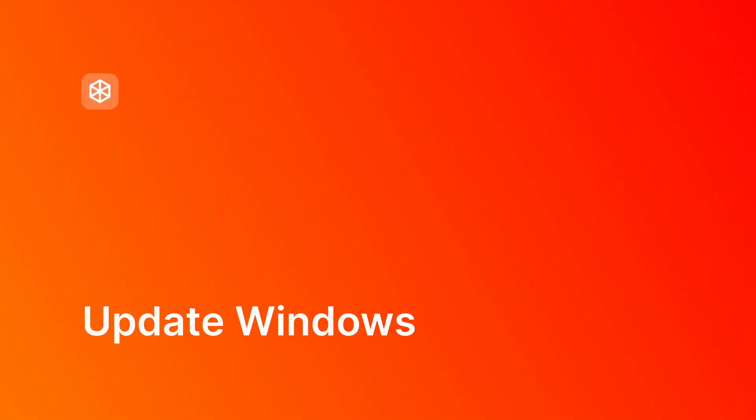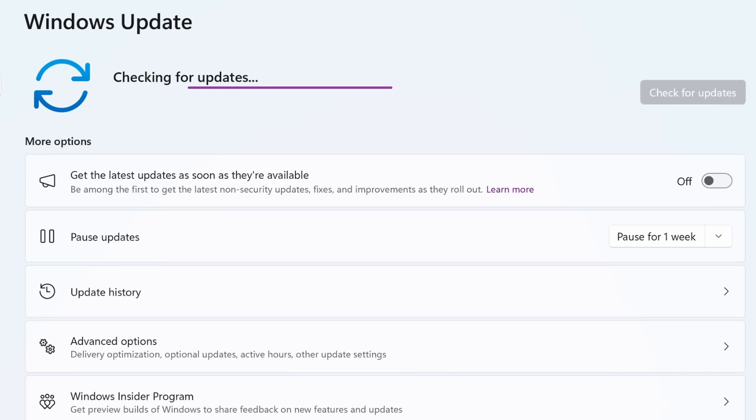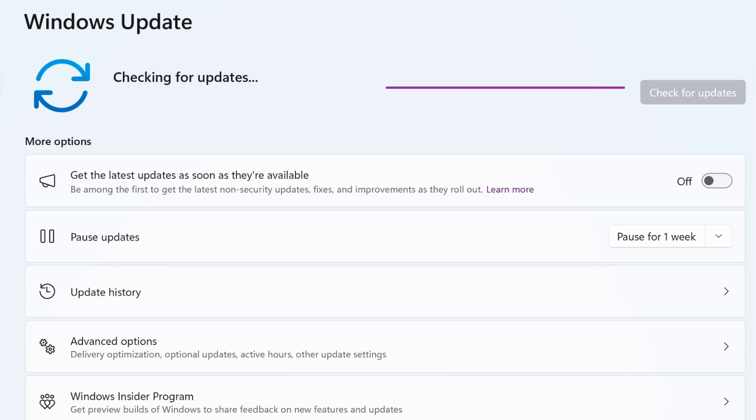First, make sure your Windows 11 is updated to the latest version. You can find a video guide on how to update Windows in the description below.